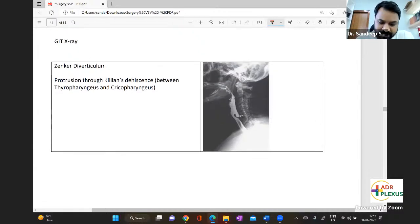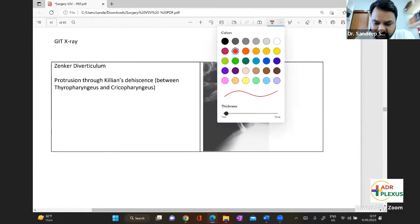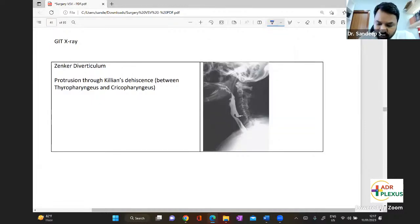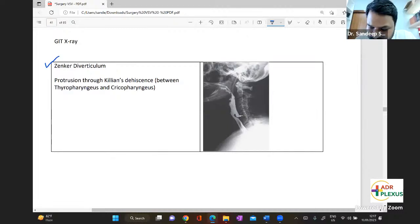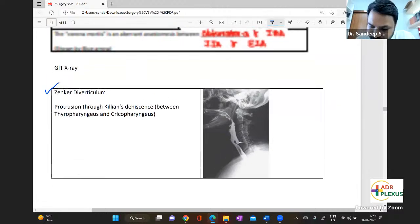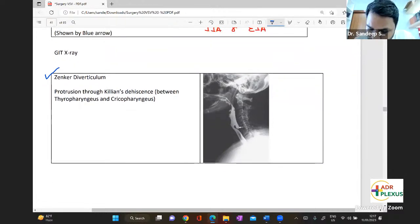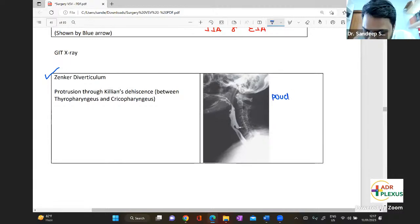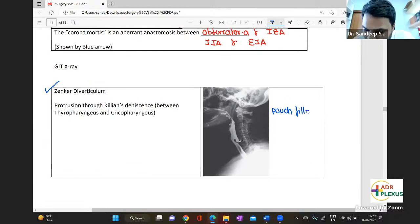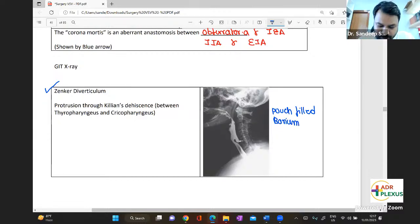We're talking about the various X-rays or images relevant in GIT. The first one is the lateral view of Zenker's diverticulum. The finding you can see is called the pouch-filled barium — you can see the pouch appearance across it.